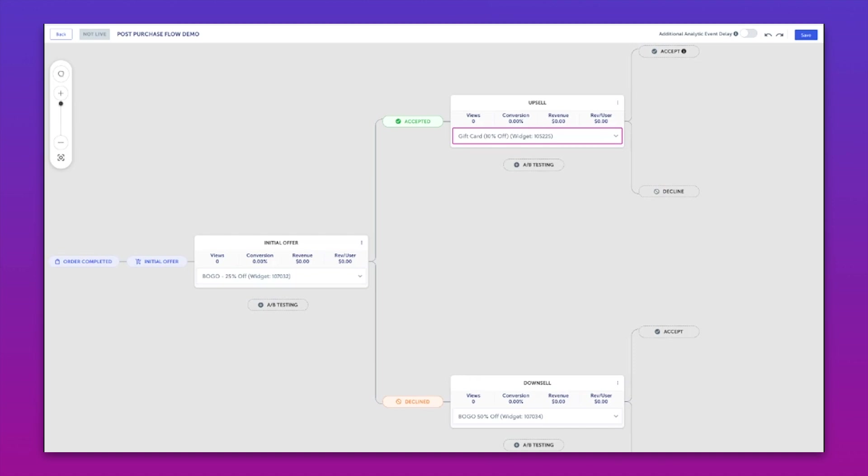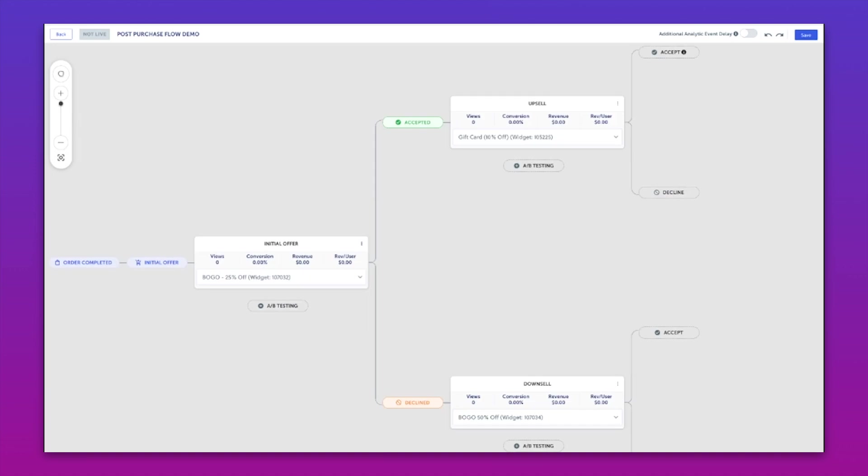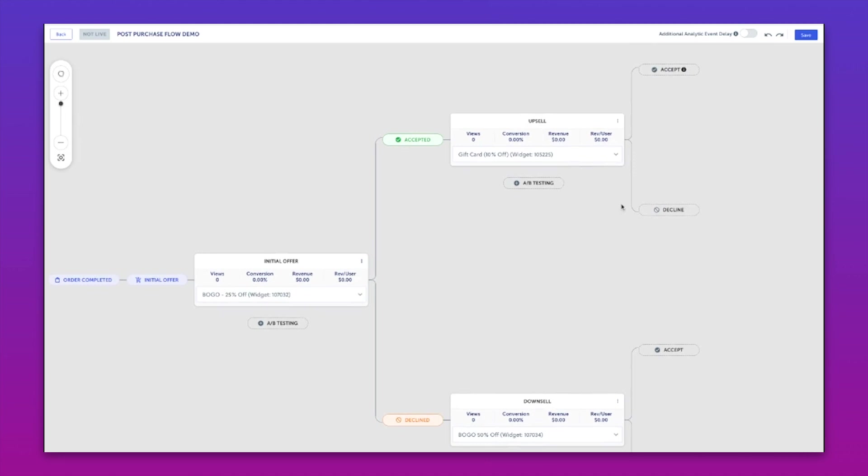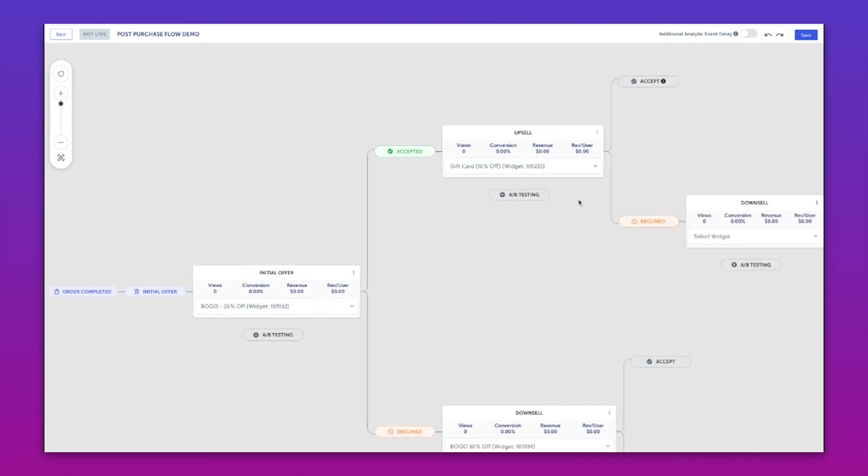We can continue this on and have multiple acceptances up to two. You'll actually see that we cannot have a second acceptance. This is a Shopify limitation. So they can accept up to two products. In this case, we can't have an initial offer accepted, a second offer accepted, and a third offer accepted.